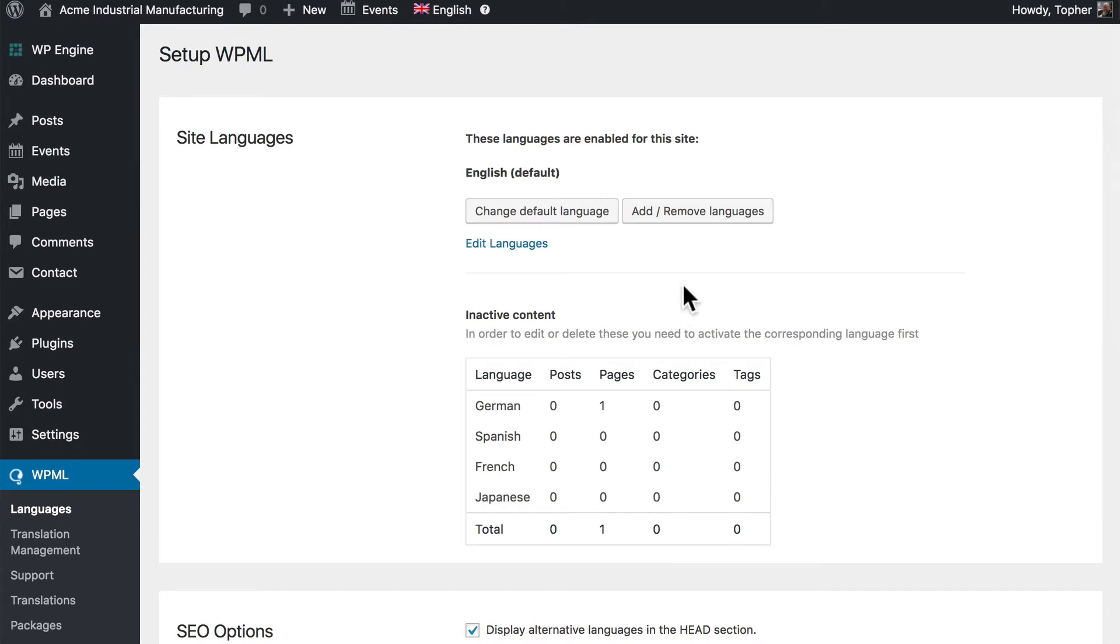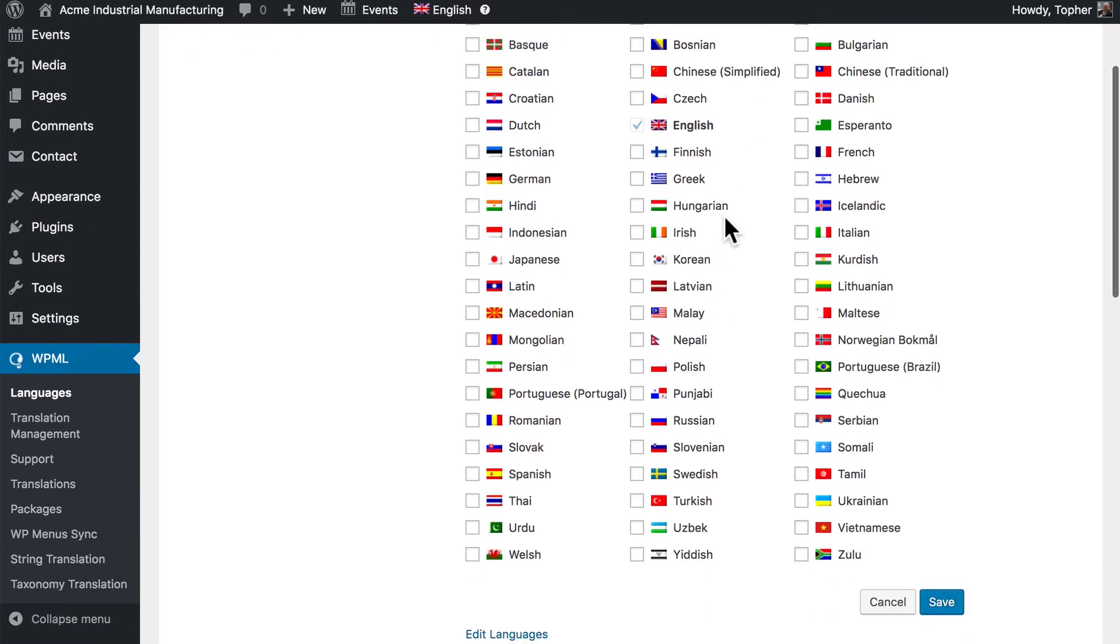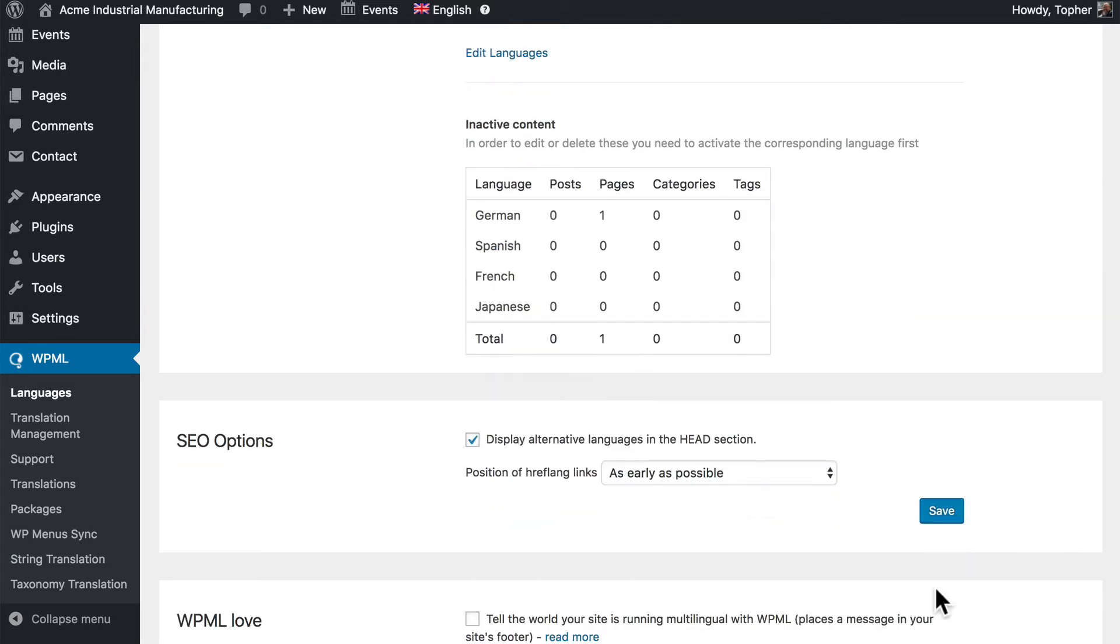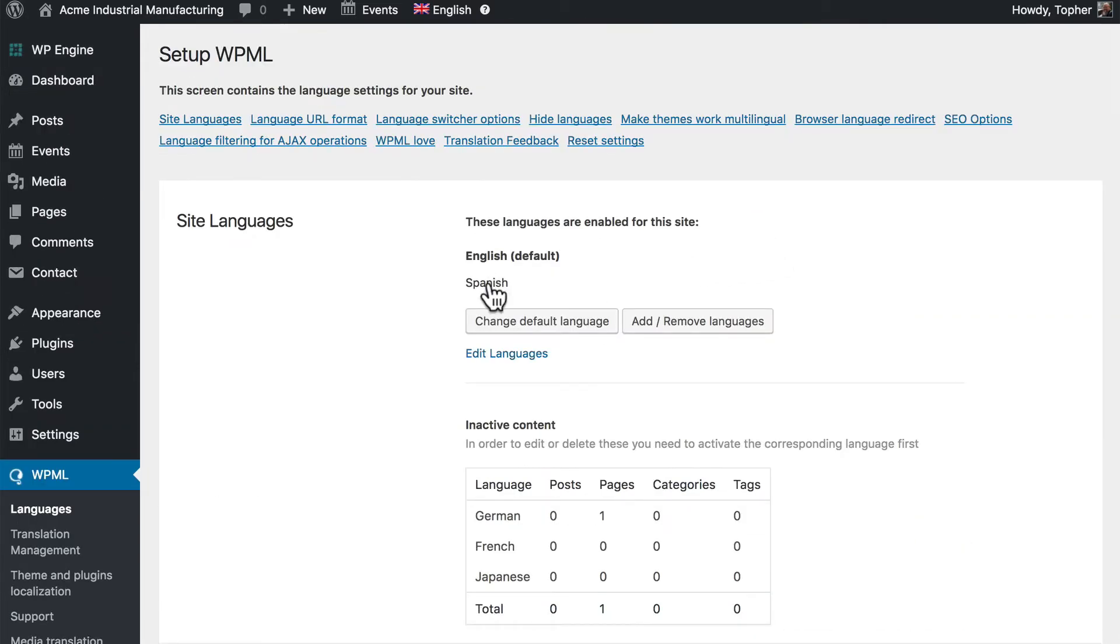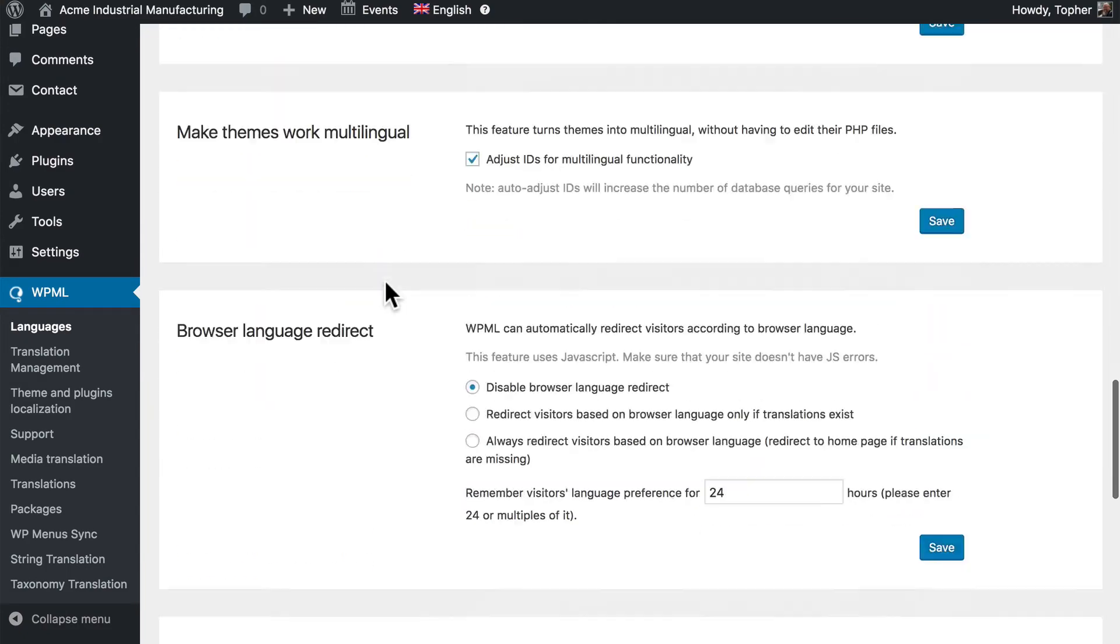But next let's choose a language. So let's click Add Remove Languages and here are all the different languages that can be used. We're going to choose Spanish. And now it says Spanish with English as the default. And now that we've chosen a language there are many more options down here.